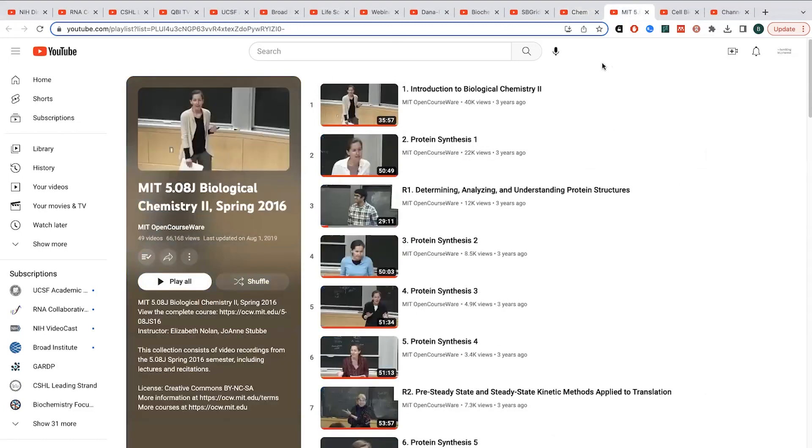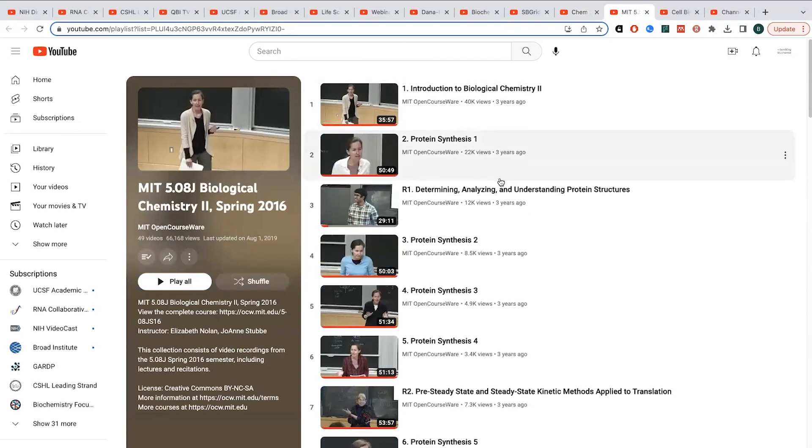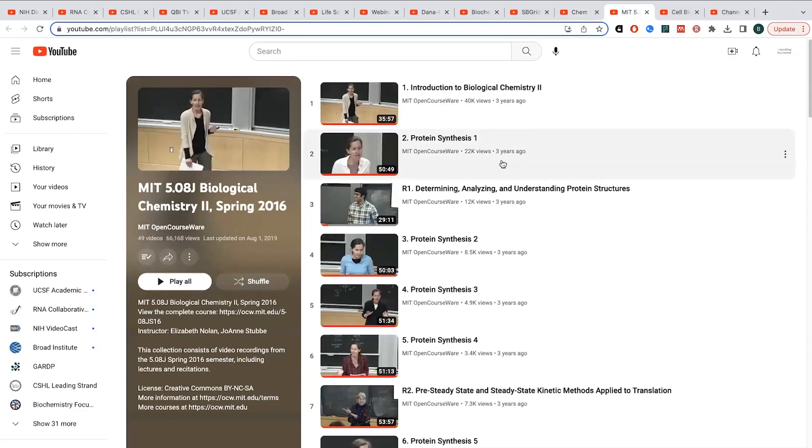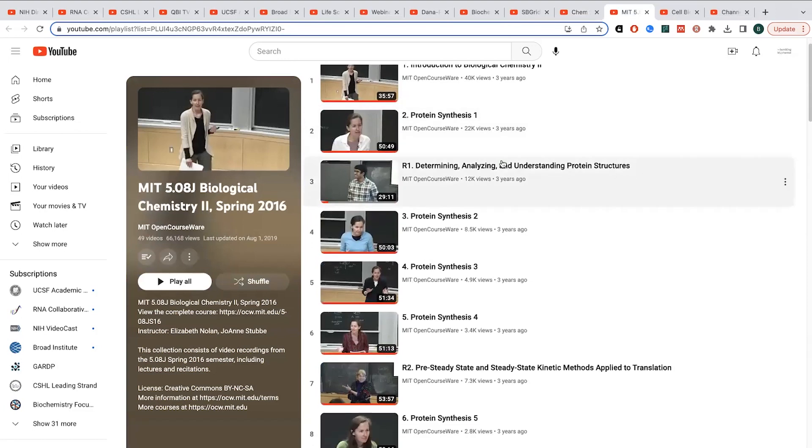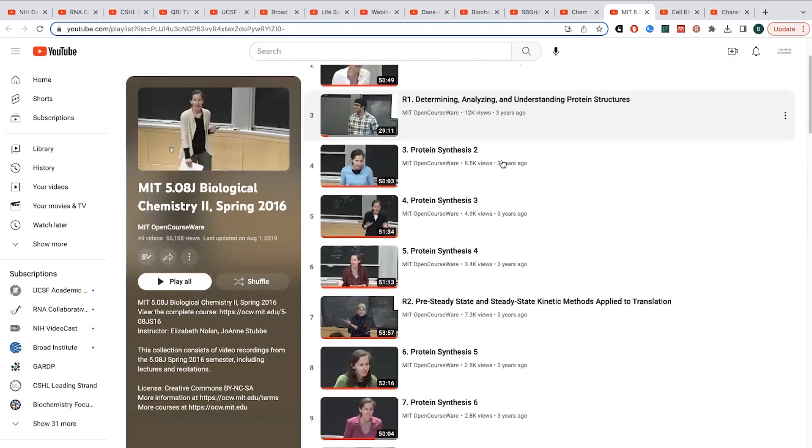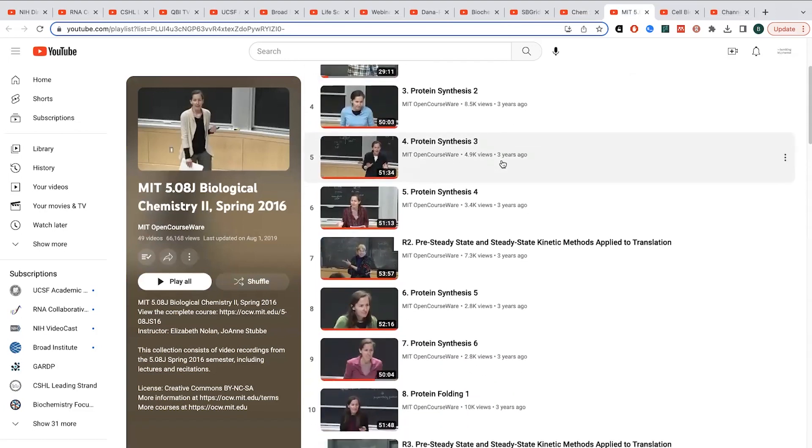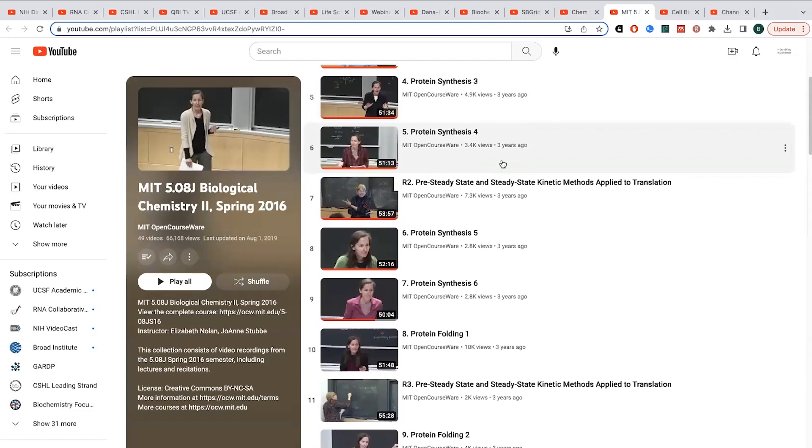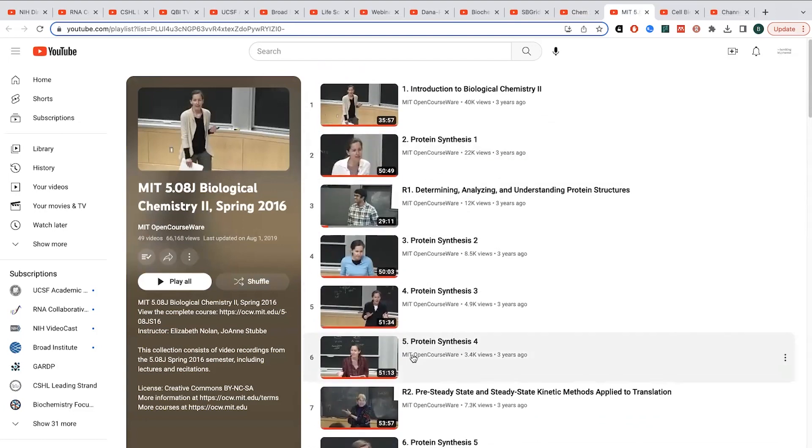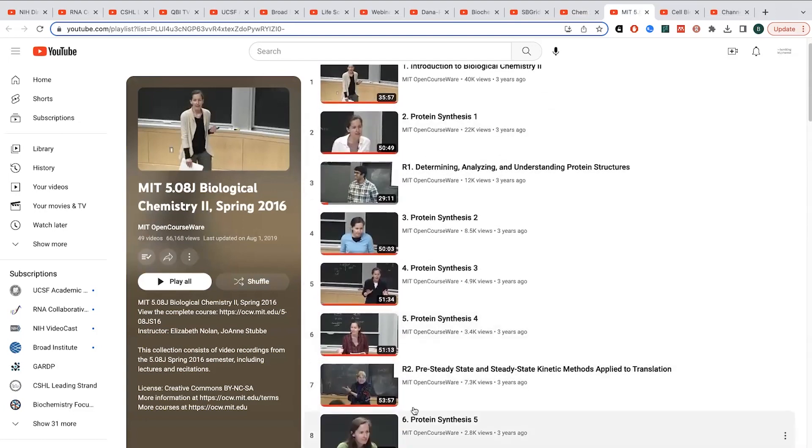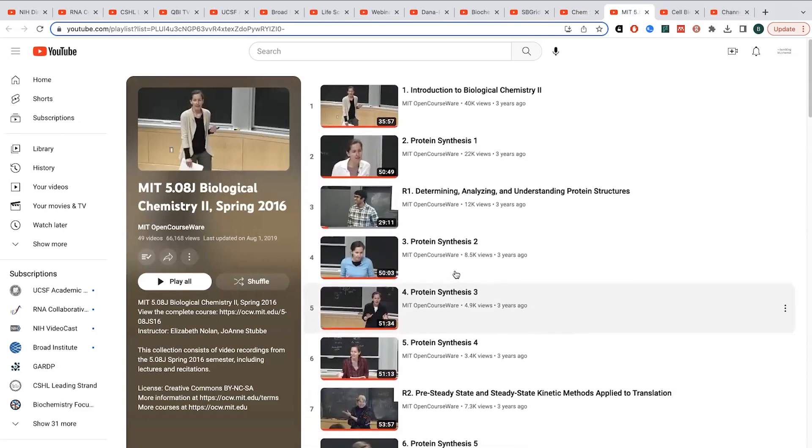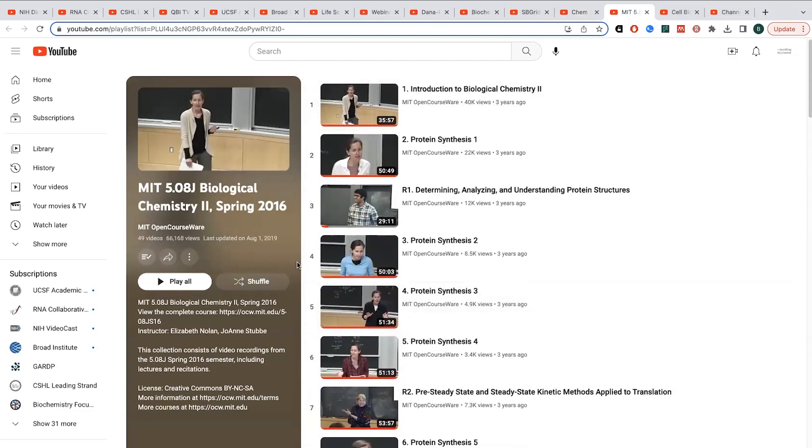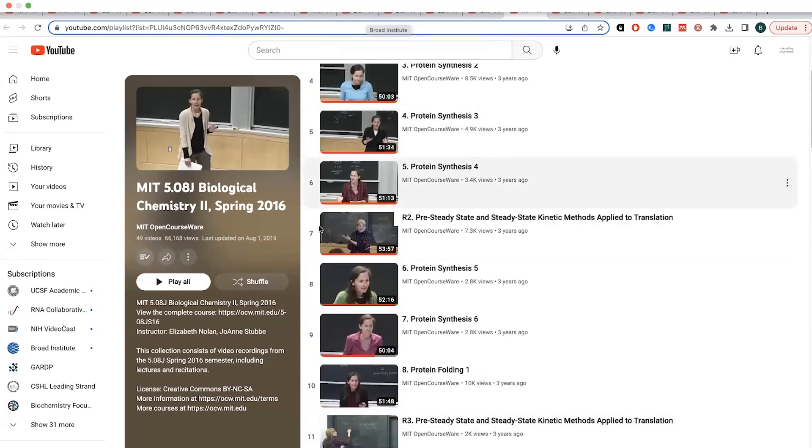I'm also really enjoying this MIT's biological chemistry too. They're talking a lot about the really nitty-gritty of protein synthesis, so like protein translation. It's really, really interesting. And they also have information on kinetics and various things like this. So this is a great course. This one's given by Professors Elizabeth Nolan and Joanne Stubbe.